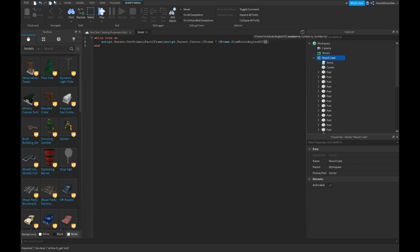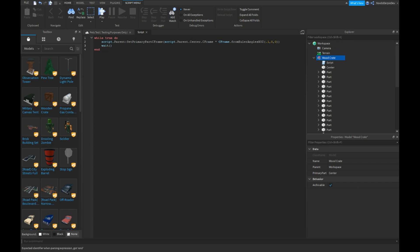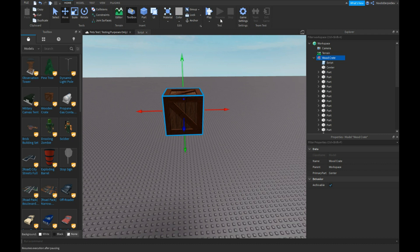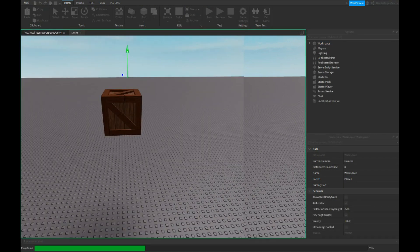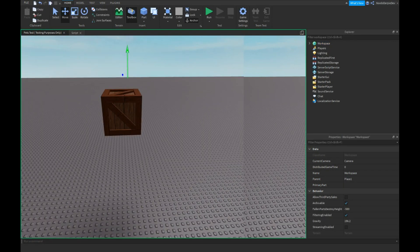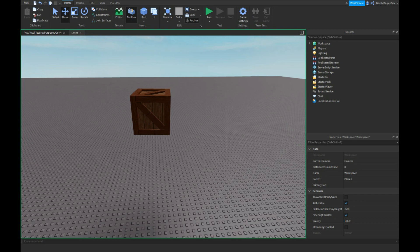Open bracket, close bracket, point one, zero, comma zero. And make sure to add in a wait so your script doesn't break. If we test this out now and we anchor and we run, this should work, so we're gonna test that.